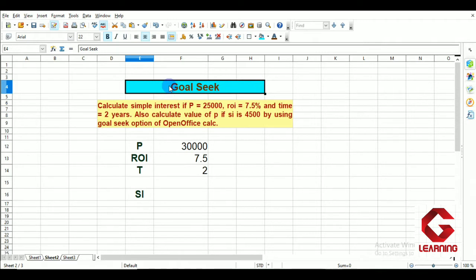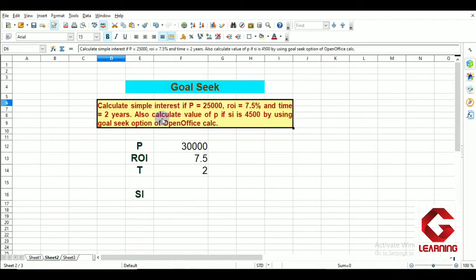To explain the function of the Goal Seek option, I have considered one situation. What is given: calculate simple interest if principal equals 25,000, rate of interest is 7.5%, and time is 2 years.